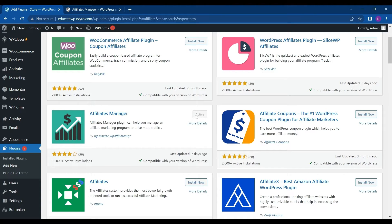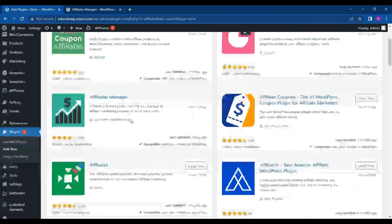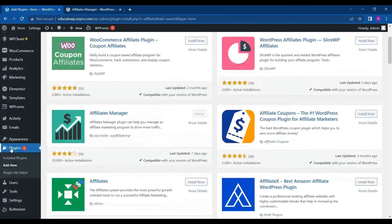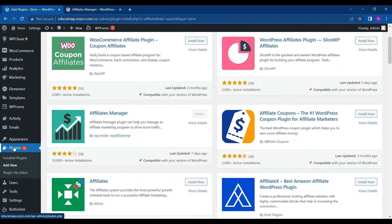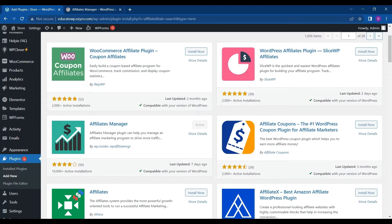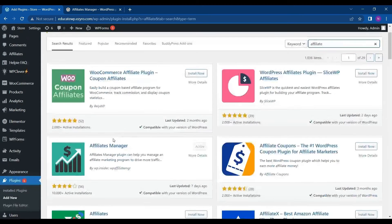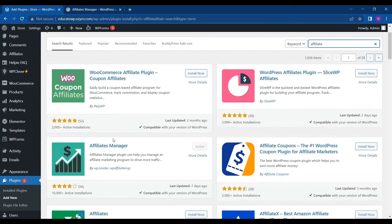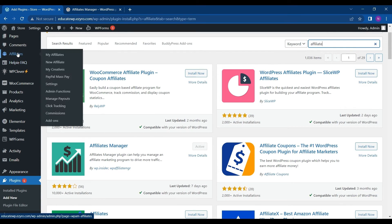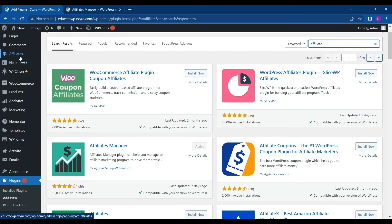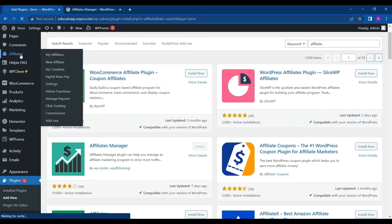So since I have already installed and activated already, we will go to its configuration. So after installing and activating, you will see affiliate manager on your left side tab, which is affiliates. Just click on it.